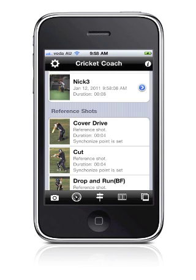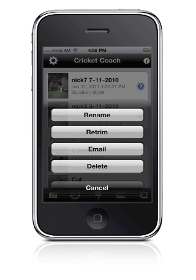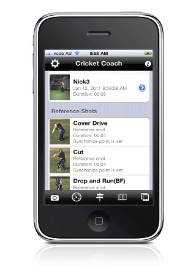Manage a clip. Tap the blue symbol on the right side of a clip. A list of options appears for you to select from. In addition, all your clips can also be copied to and from your PC using the file sharing feature found in iTunes on your PC.